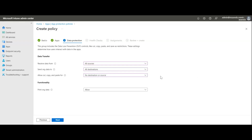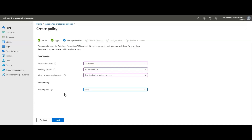The most important option is 'print org data.' If set to allow, users can print any file. If set to block, printing is simply blocked — it's binary, either allow or block. I'll block it because I don't want people printing company data. Similarly, I'll set send org data to no destination and restrict cut/copy/paste so company data can't be pasted into personal accounts or devices.